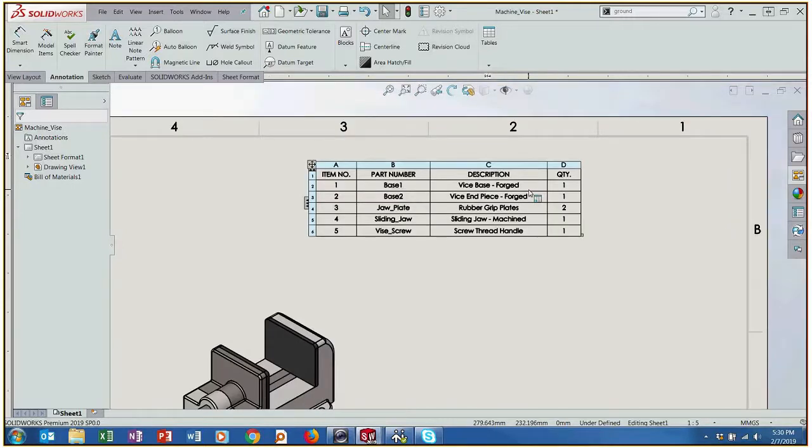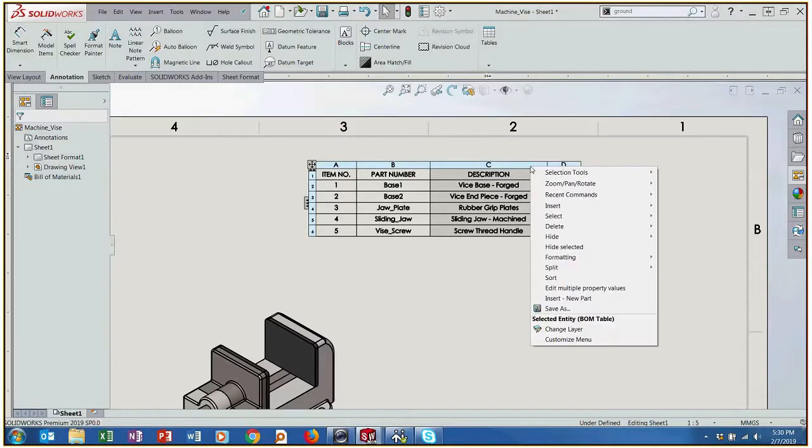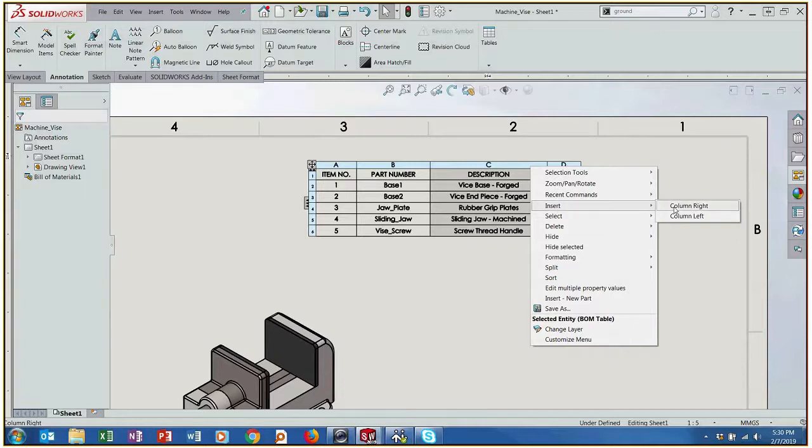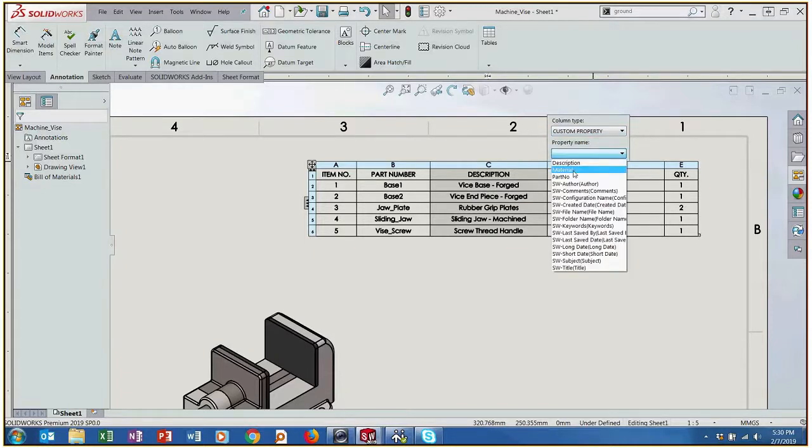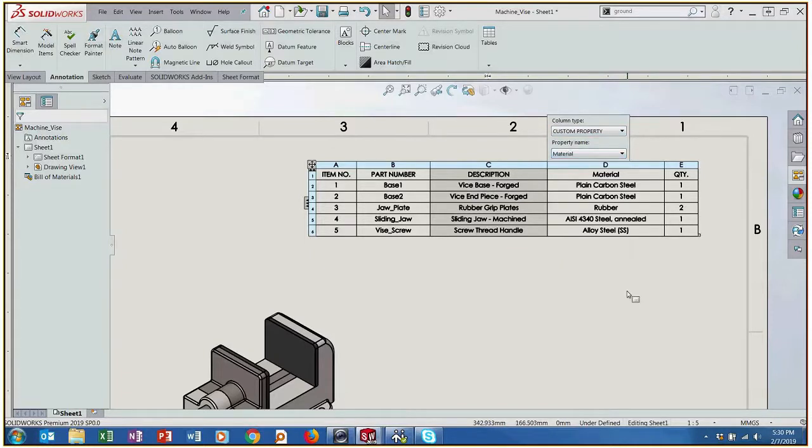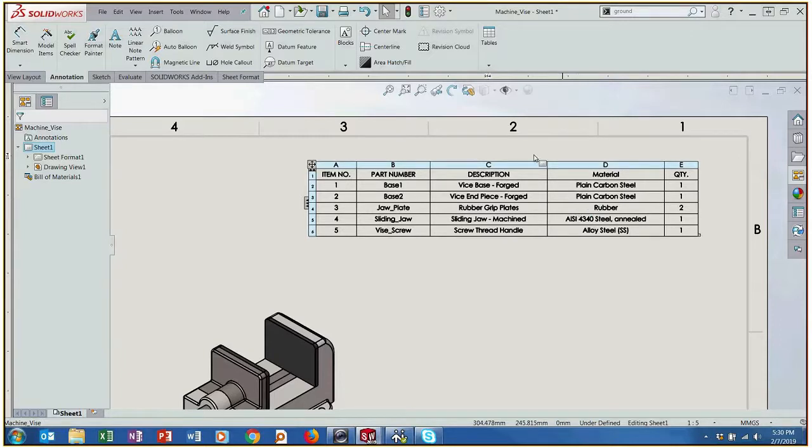Now if we wanted to we can also add the material by adding columns to this bill of materials. So if we insert a column to the right we have just a blank slate. We have custom property selected and then we could just tell it what property name do we want, and this is the material that we've actually applied to each of the parts.